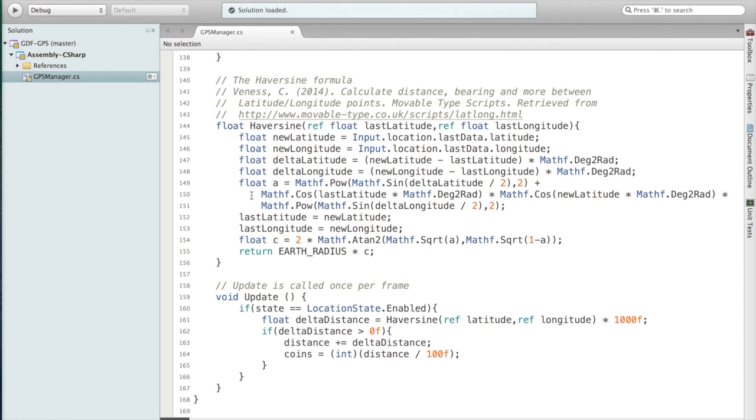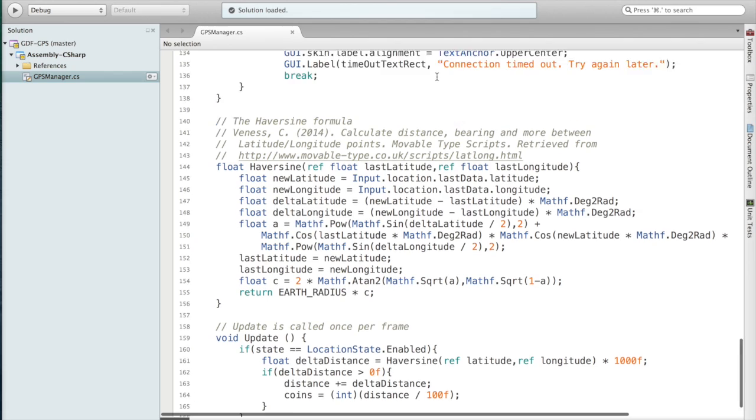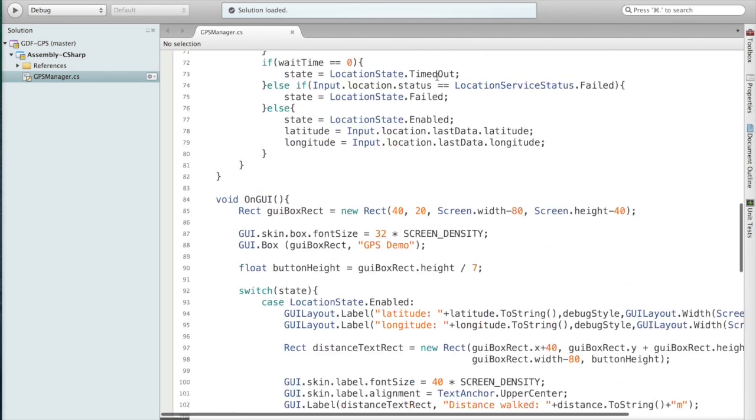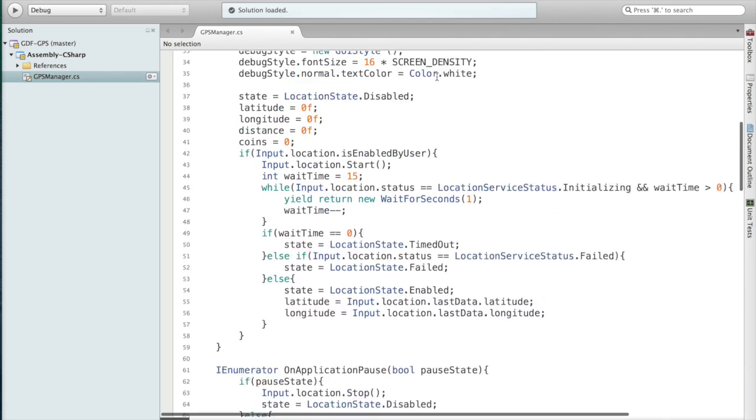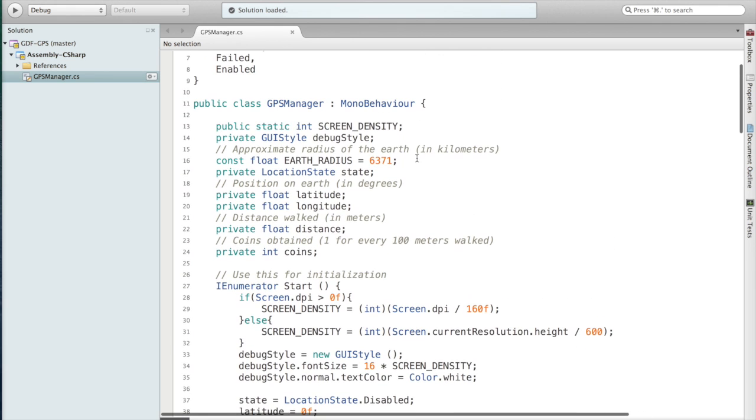We store that for use later. Then we change our previous latitude and longitude to the new versions so they can be used later for displaying. Then we take the arc tangent of the square root of our a value and the square root of 1 minus our a value. Then we multiply that by 2 and store it. Finally we take that value and multiply it by the Earth's radius. For this application I use the Earth's radius in kilometers, which you can see here: 6371 approximately.